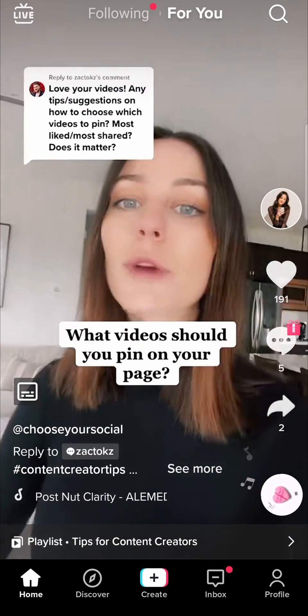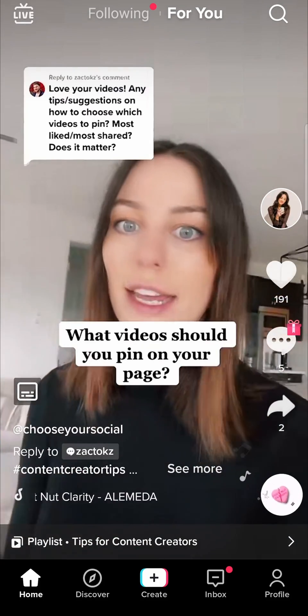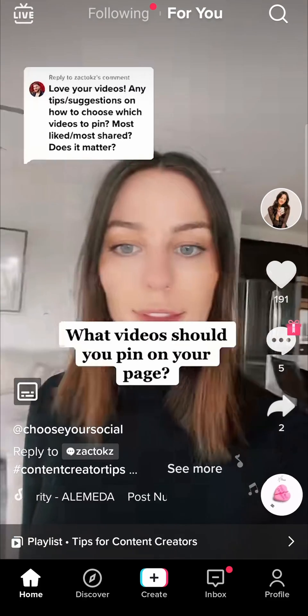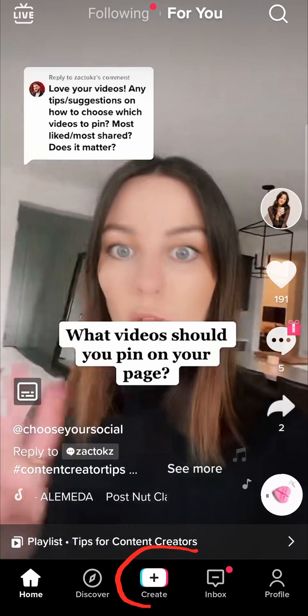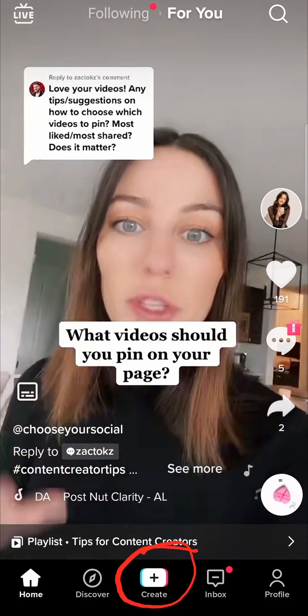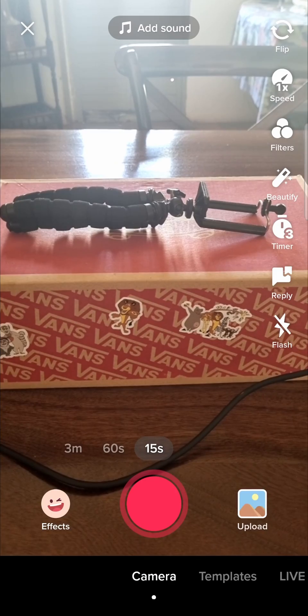The first thing you want to do once you've loaded up TikTok, you'll be on the home page, then tap here where it says create to create your TikTok video.